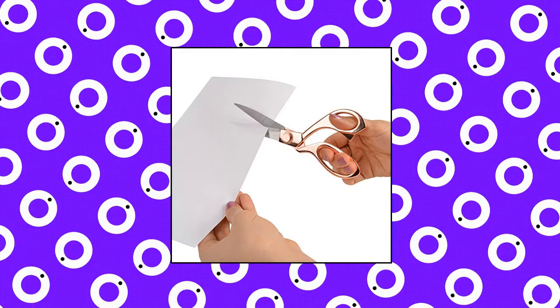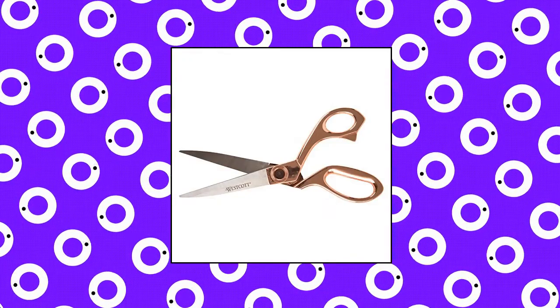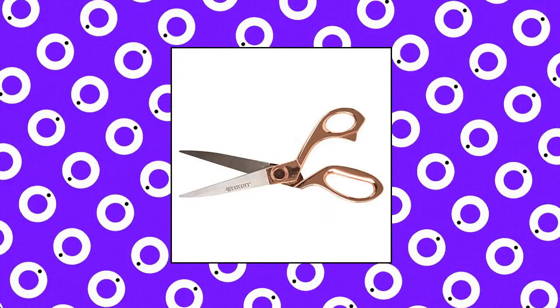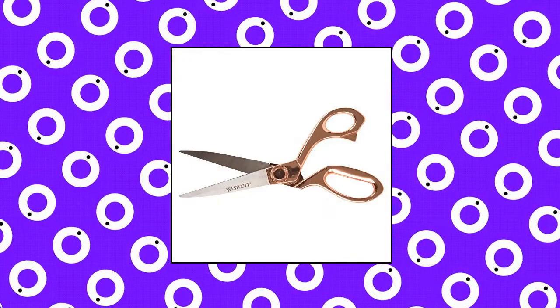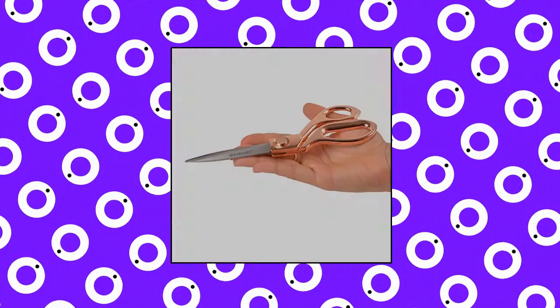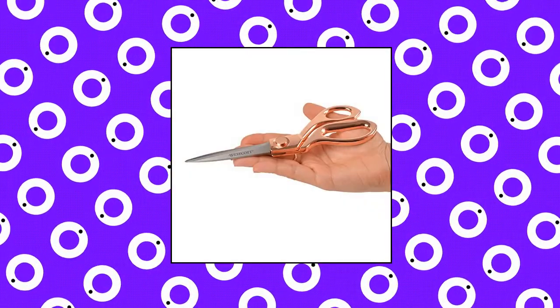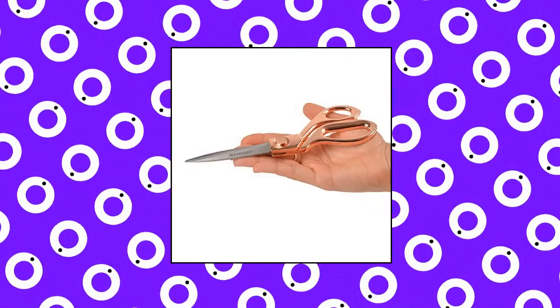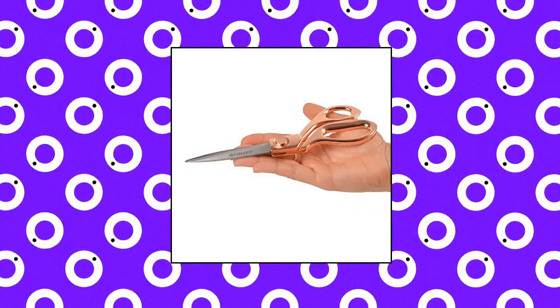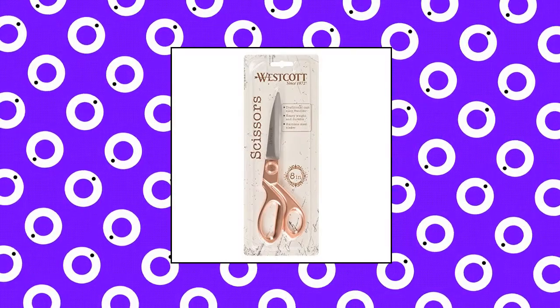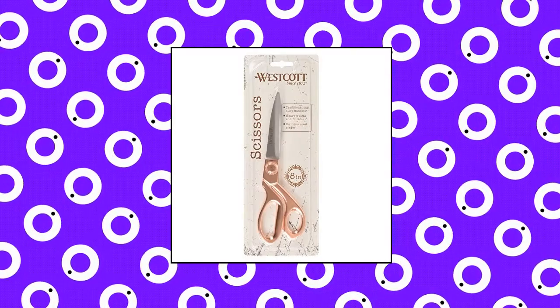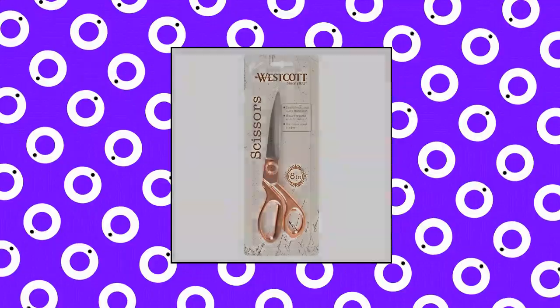Premium blades - high performance stainless steel blades will stay super sharp and smooth cutting for years. Rose gold handle - traditional cast alloy rose gold handles are bent to better accommodate easy and comfortable cutting on flat surfaces. Multi-purpose, perfect for all your at home and office needs.